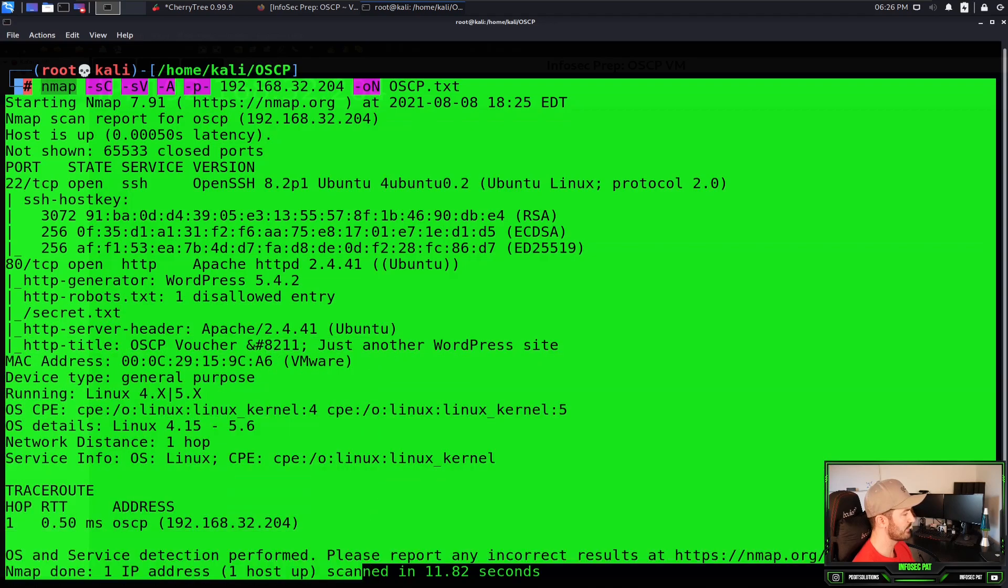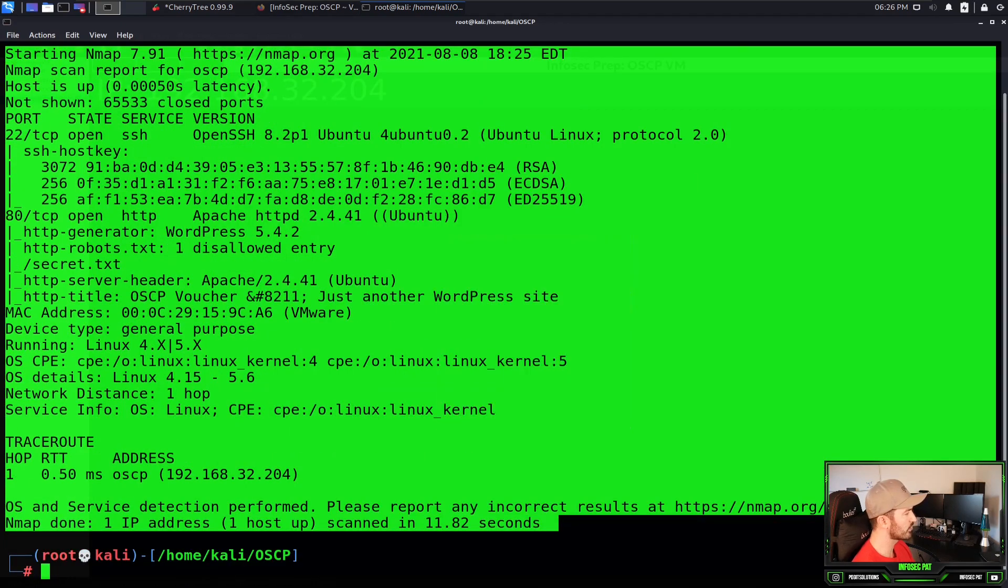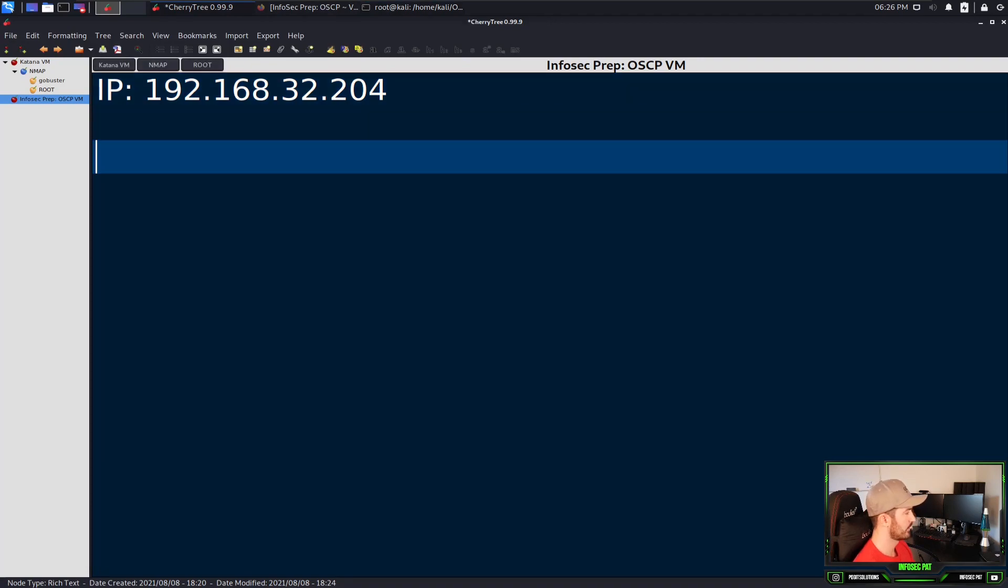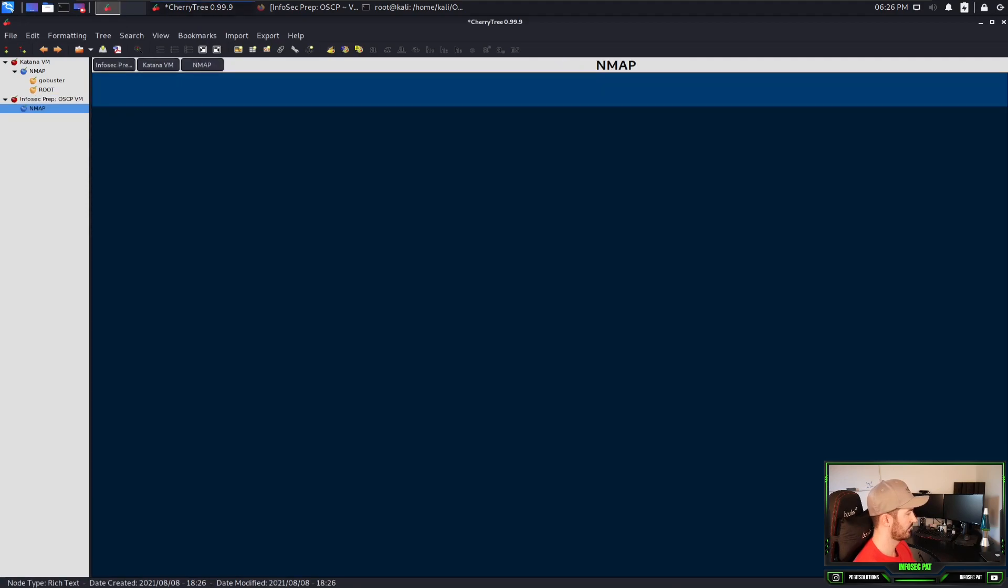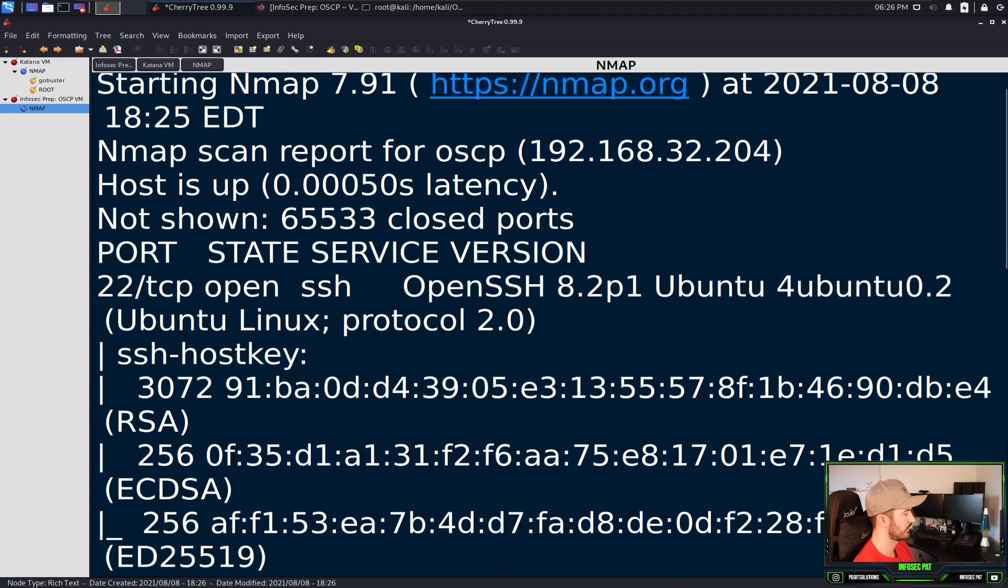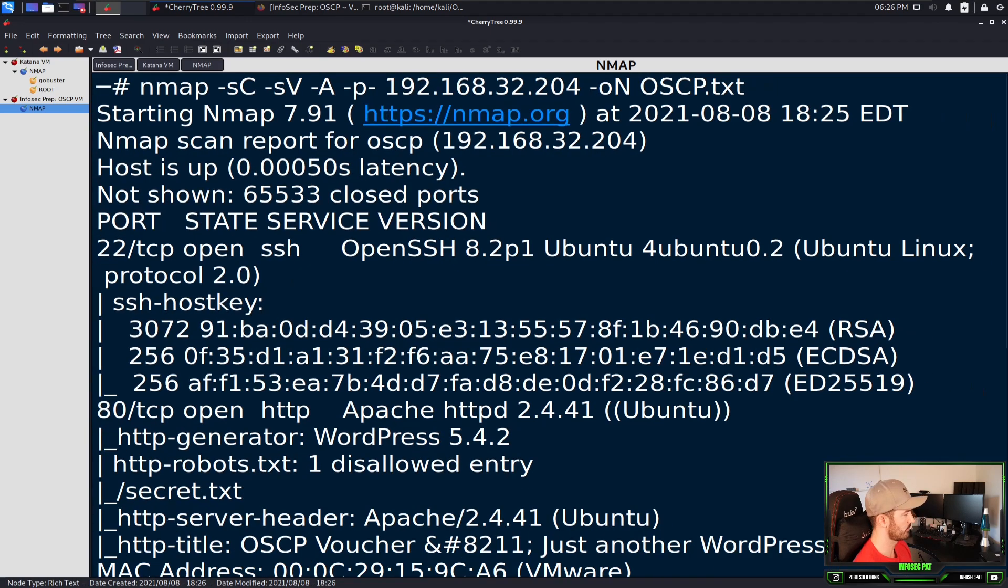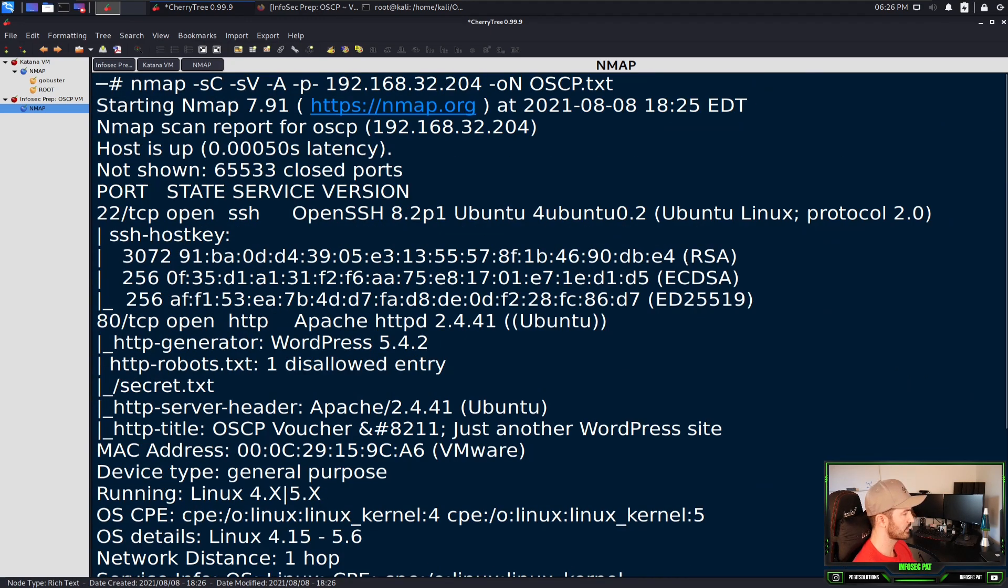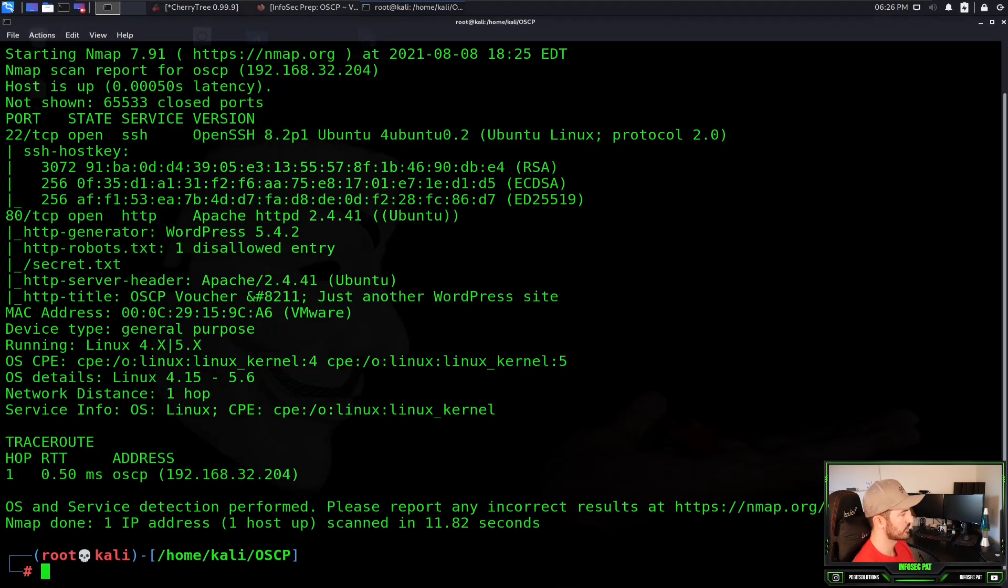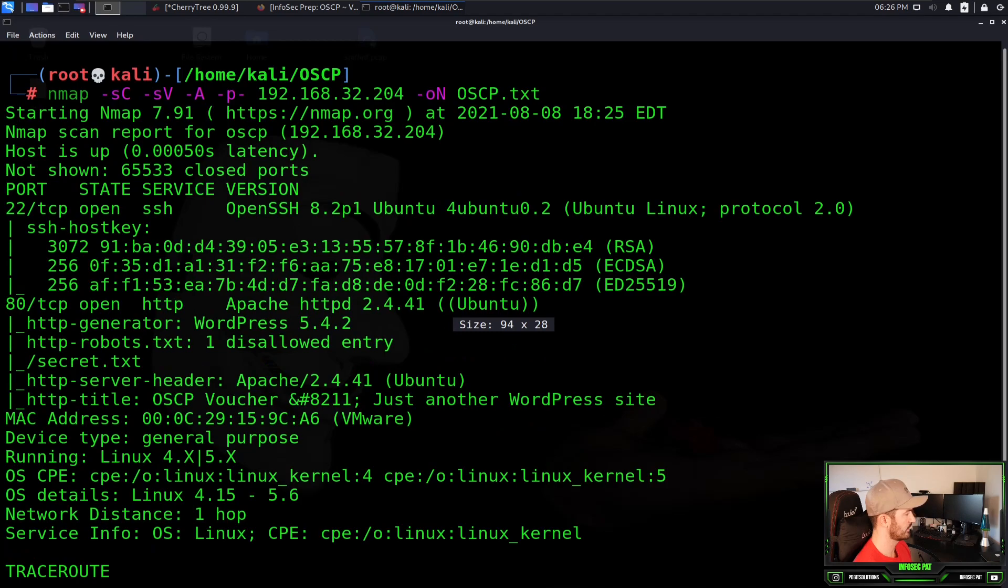We can copy these into our notes in Cherry Tree, just for best practices. I'm used to doing this. This is what I want to start doing in my videos as well. Instead of just going through it, I want to document as I go. So what I want to do is copy all this and throw this in Cherry Tree. I can make another sub-note which is NMAP and paste that here. Let's go back to the results.